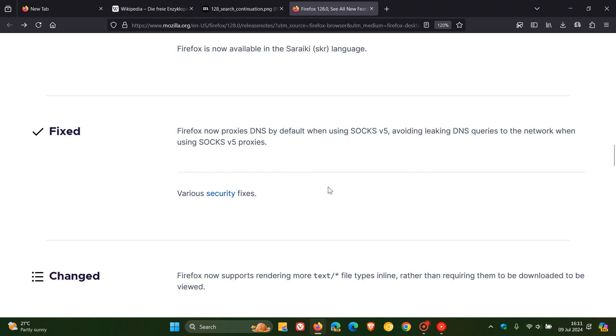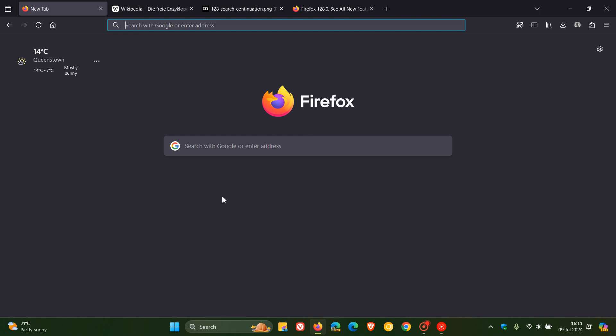So that's it guys, that's more or less what's new in this latest release, Firefox 128, which rolled out a short while ago today on the 9th. If you are interested in when version 129 will roll out, which will be our next release, that will roll out on the 6th of August next month, 2024. So thanks for watching and I'll see you guys in the next one.